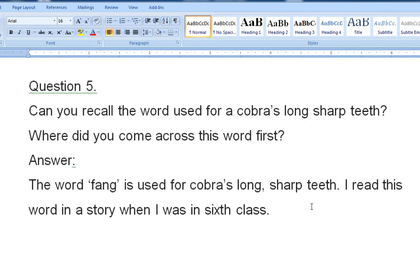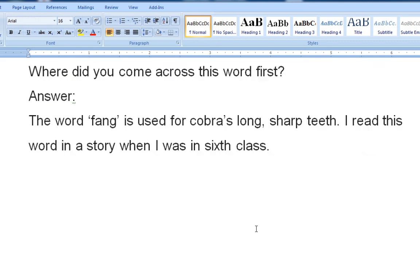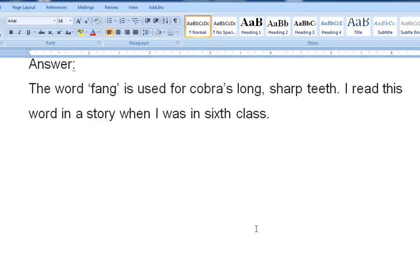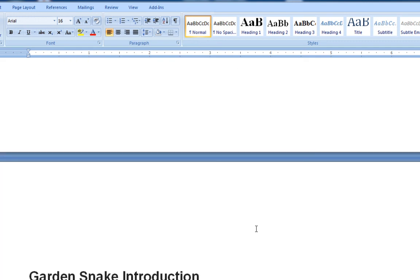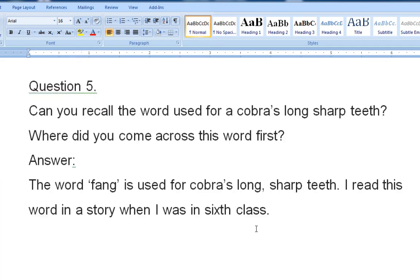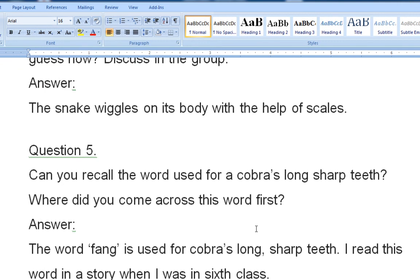This is the complete question and answer session for you. Write all the questions in your notebook. Thank you for listening.